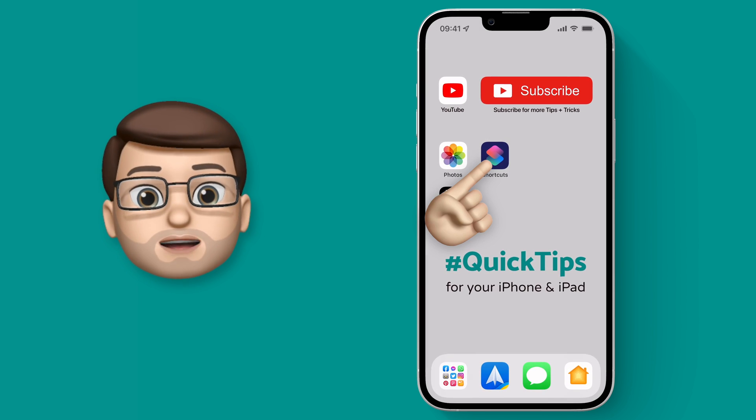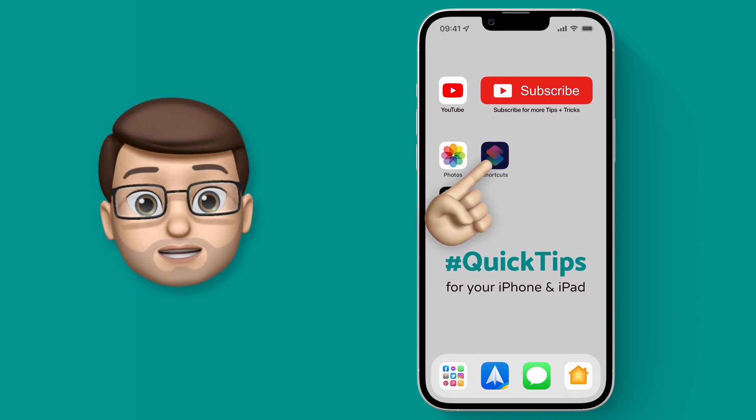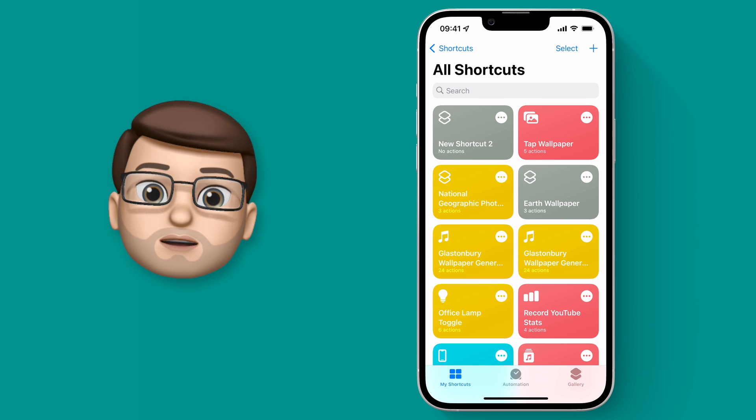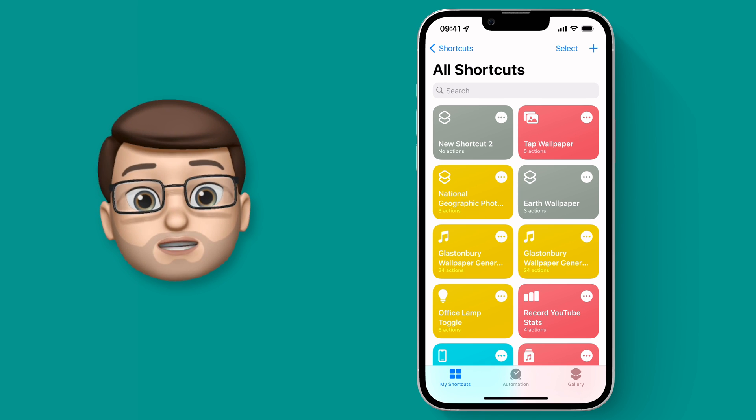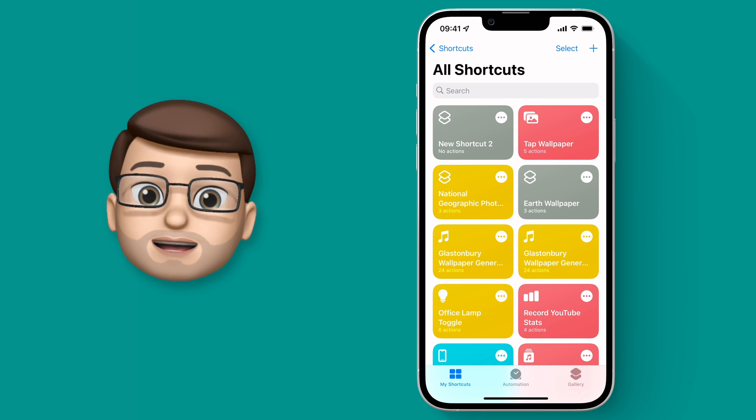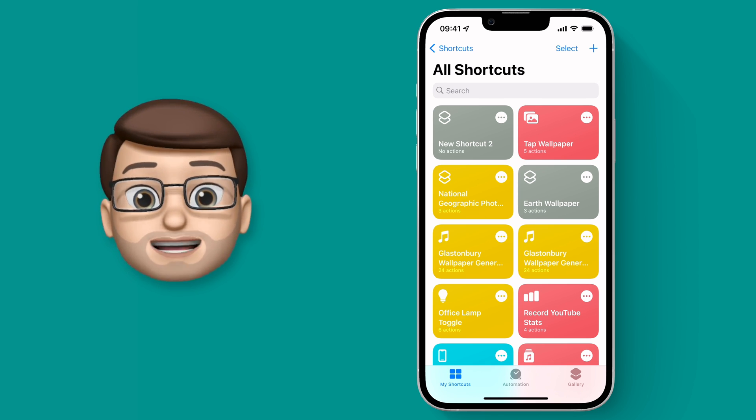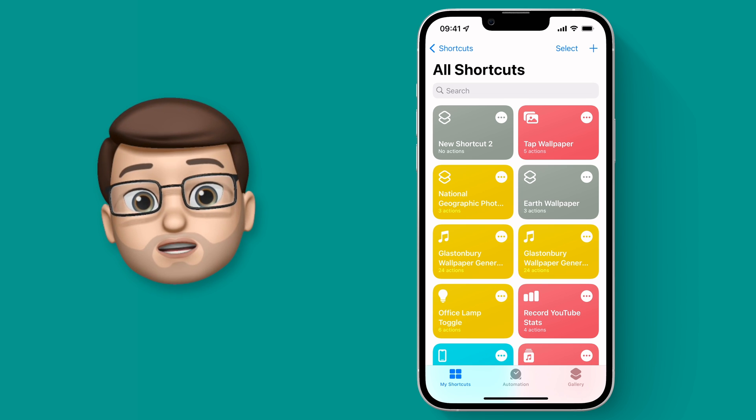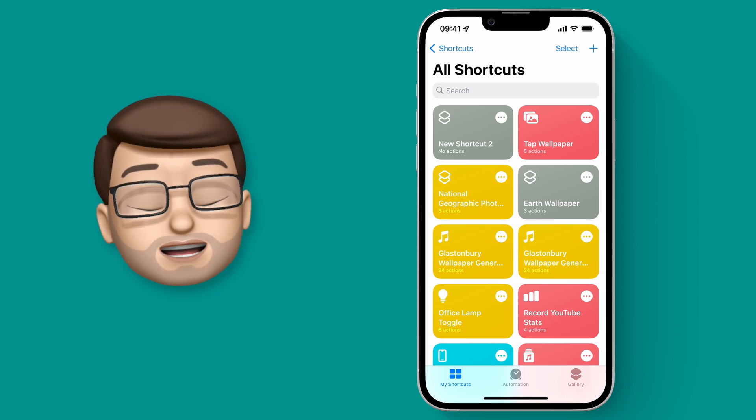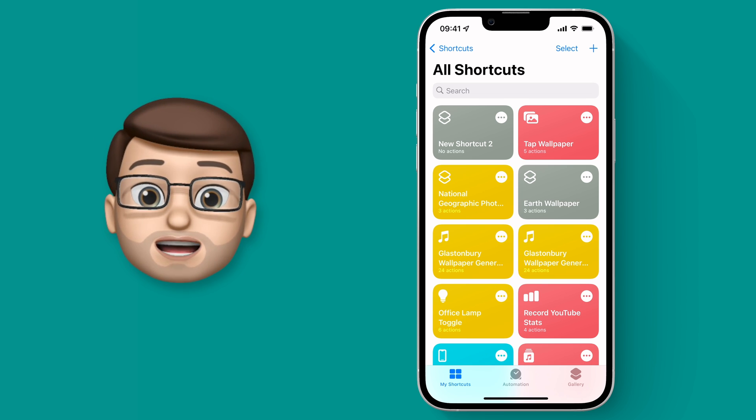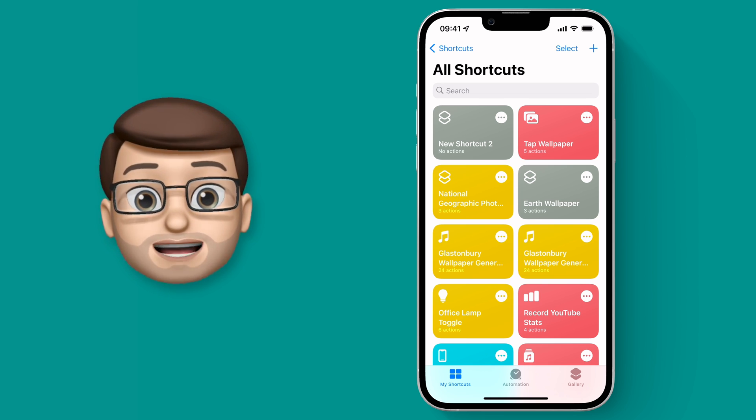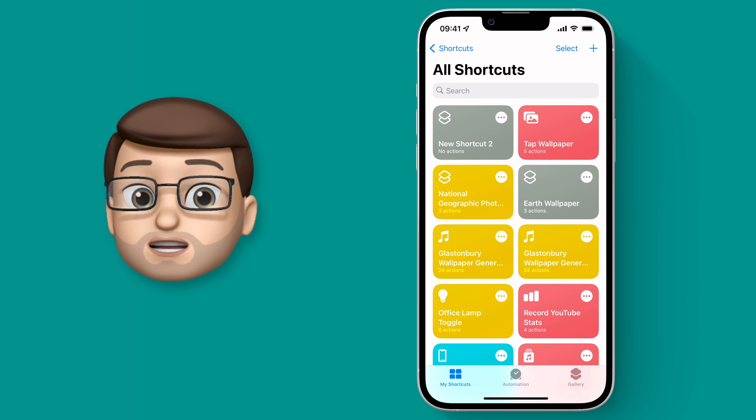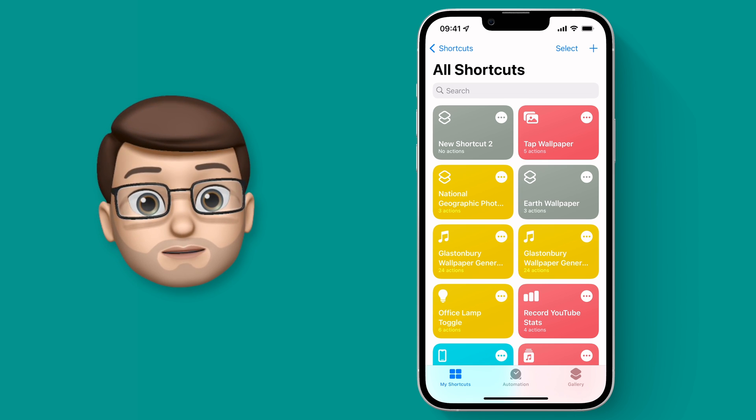Then we're going to jump into Shortcuts. Now if you haven't got Shortcuts already you can grab it from the App Store and it's completely free, made by Apple, and it's a really handy app. And although Shortcuts can do a lot of very complicated things, today we're going to use it for a really simple purpose so don't be scared.